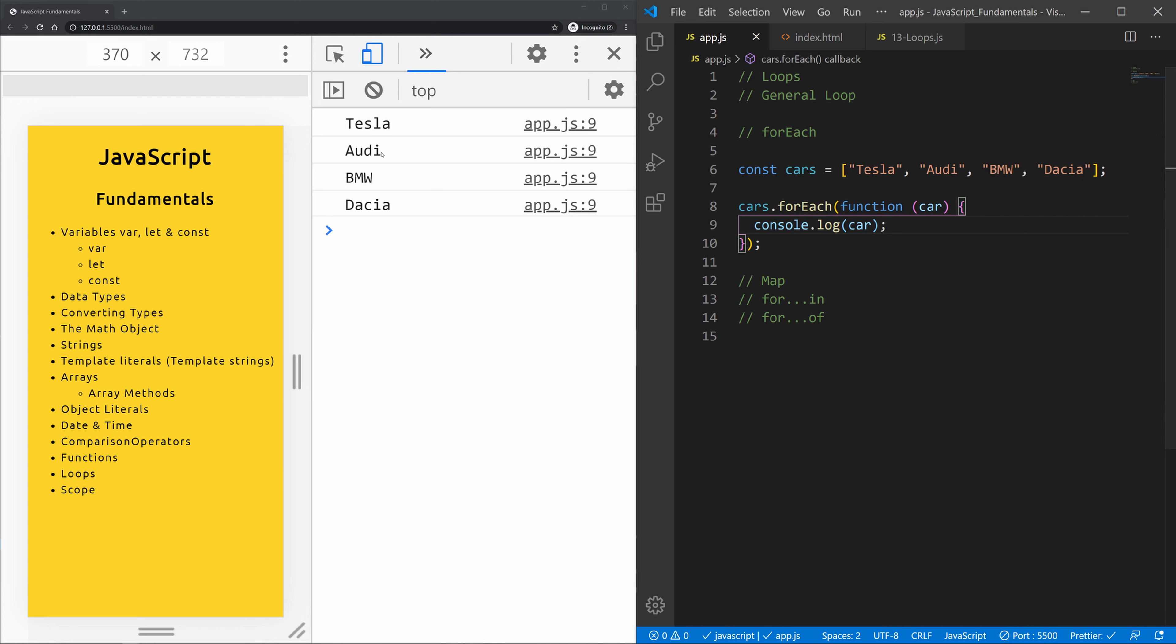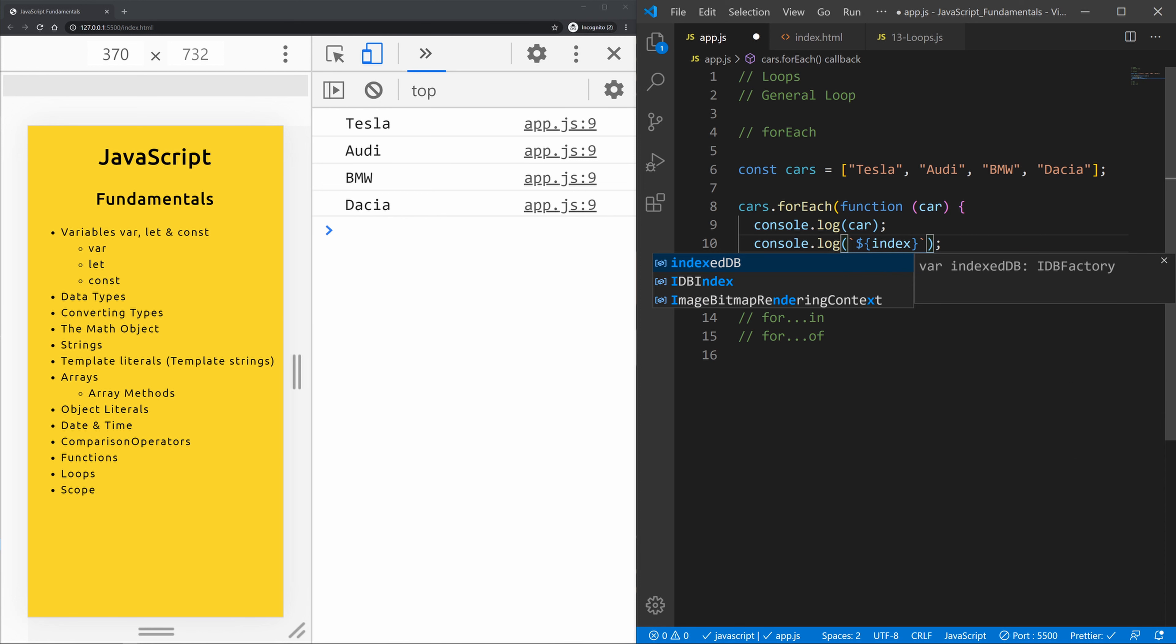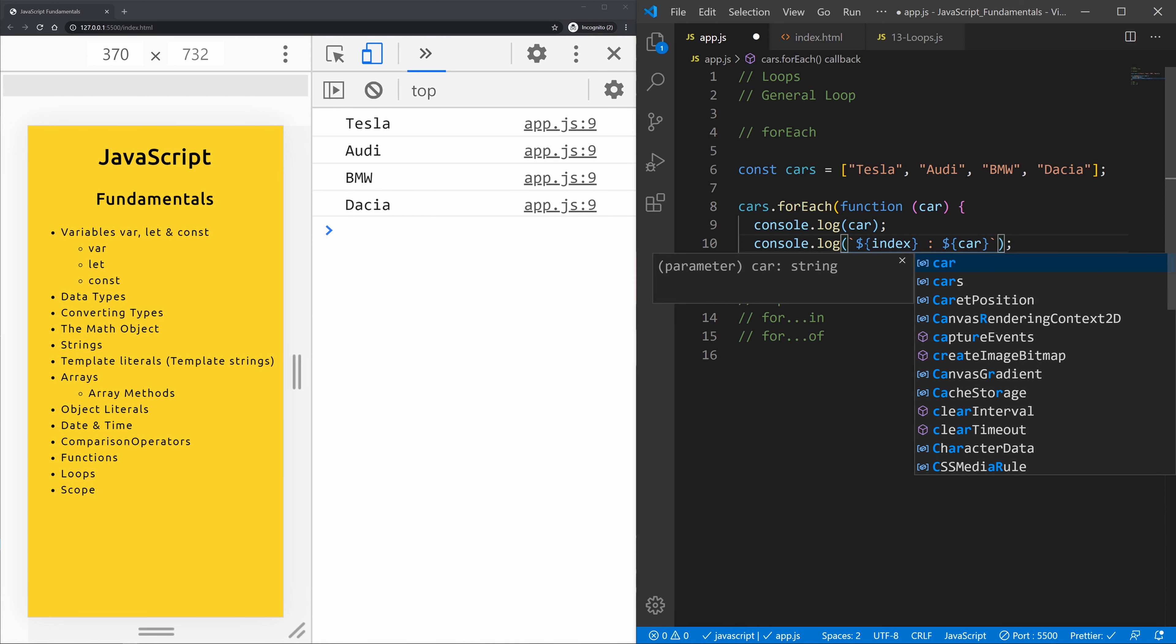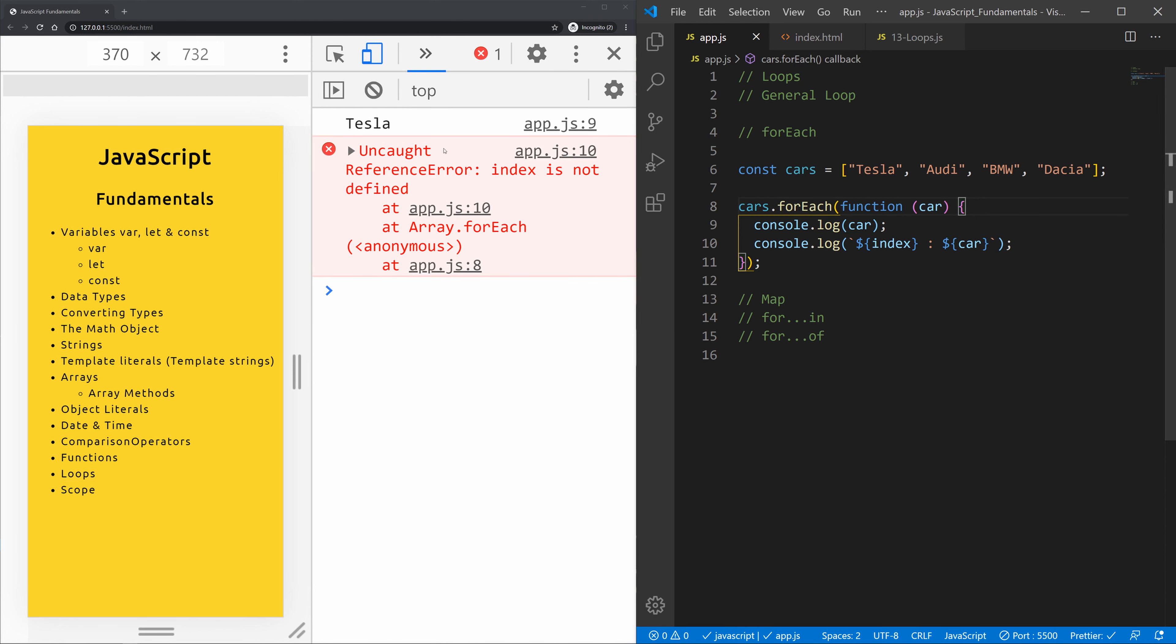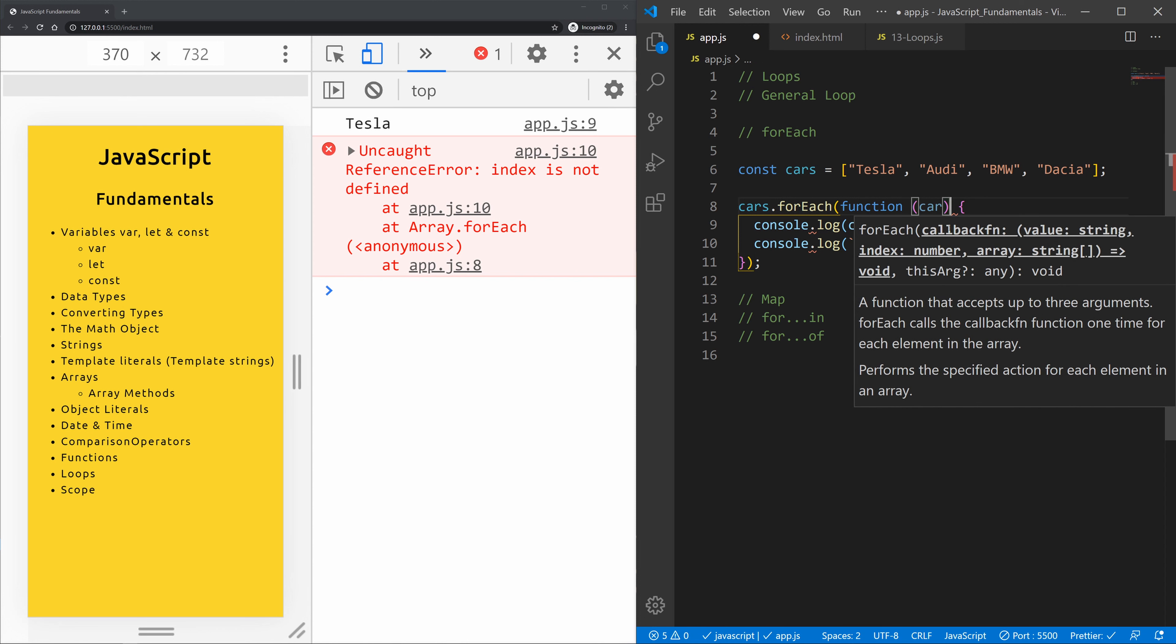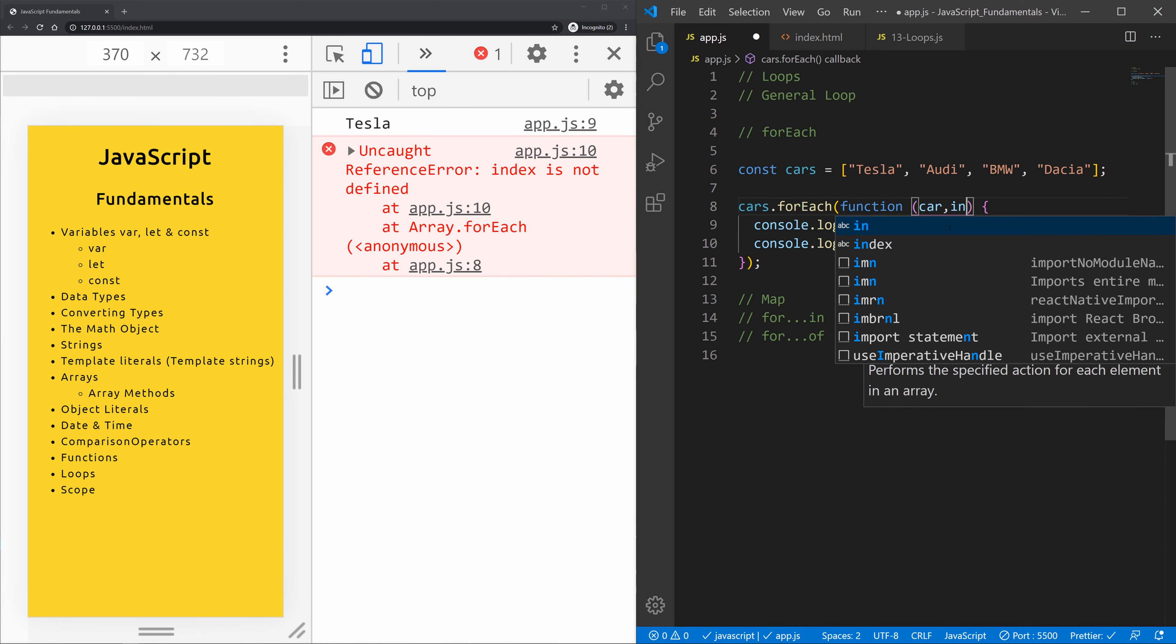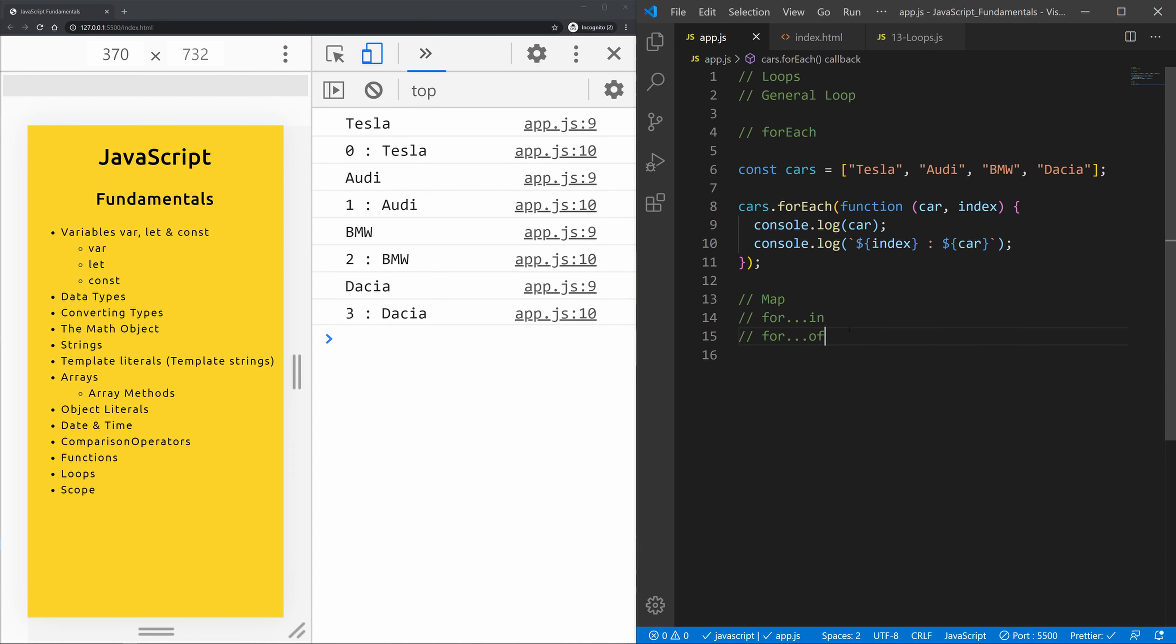Now we can also use the index. So if I would now copy this console.log and let's type in here a template string. We want to use the index of the car and the car itself. So in order for us to use the index we need to call the index within here. So we also want the index.